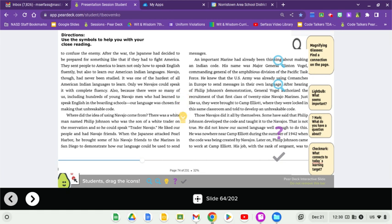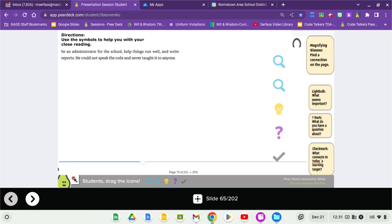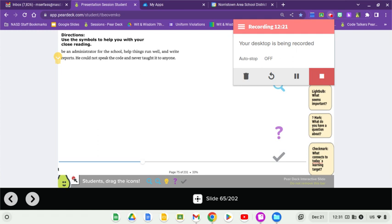Those Navajos did it all by themselves. Some have said that Philip Johnson developed the code and taught it to the Navajos. That is not true. He did not know our sacred language well enough to do this. He was nowhere near Camp Elliott during the summer of 1942 when the code was being created by Navajos. Later on, Philip Johnson came to work at Camp Elliott. His job, with the rank of sergeant, was to be an administrator for the school, help things run well, and write reports. He could not speak the code and never taught it to anyone. Legacy history.